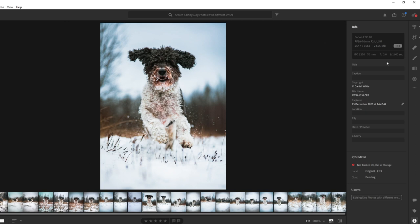The 28-70mm f2 has amazing bokeh, very, very soft, blown out look. And then everything is so, so sharp, I would say it's definitely sharper than the 50mm f1.8.